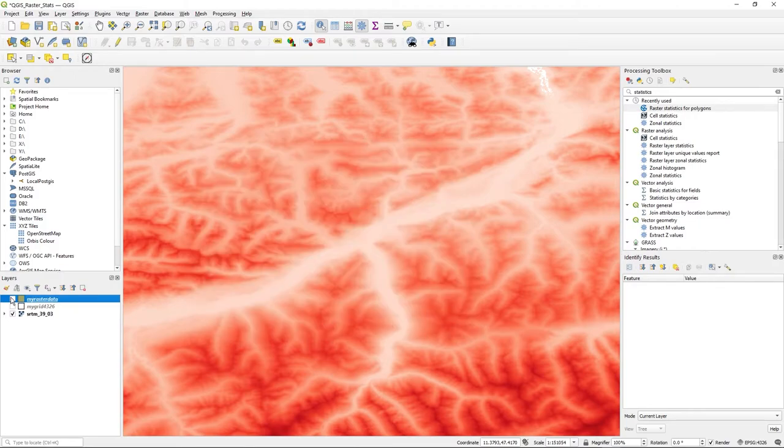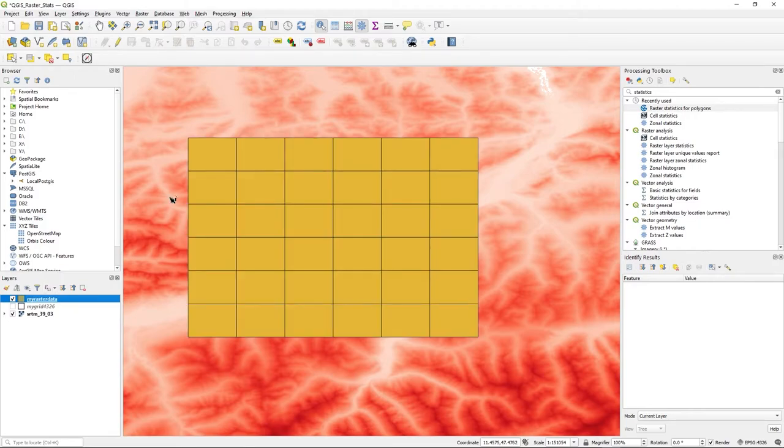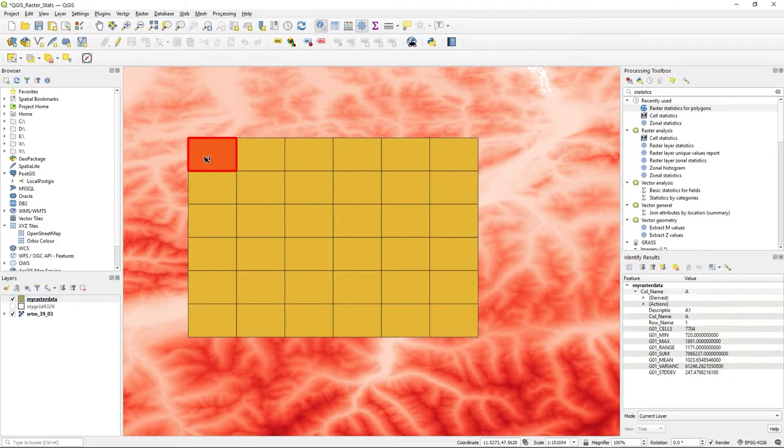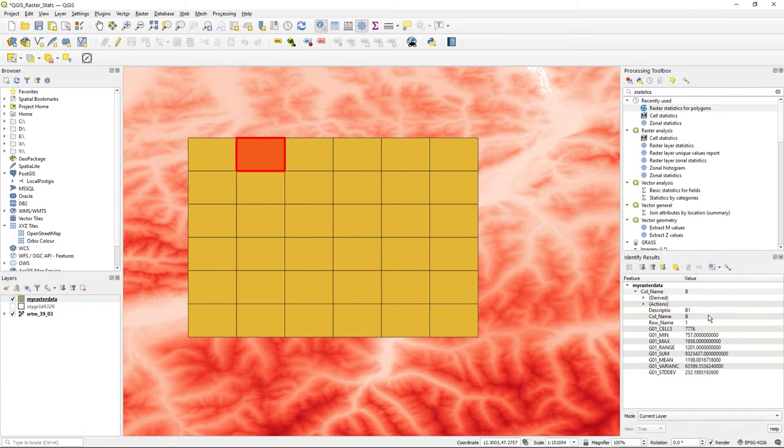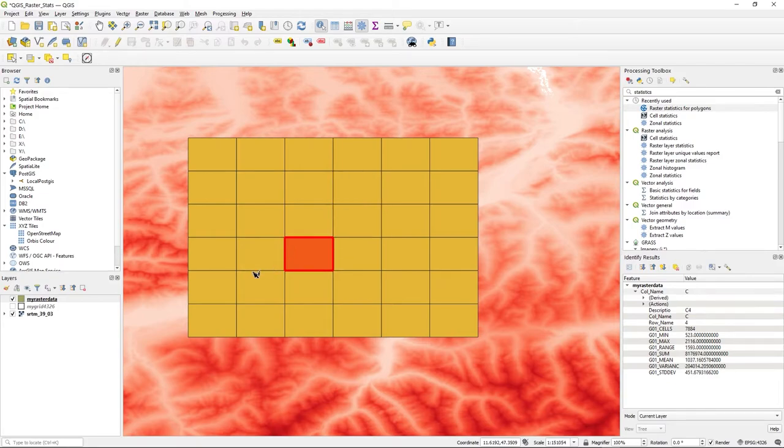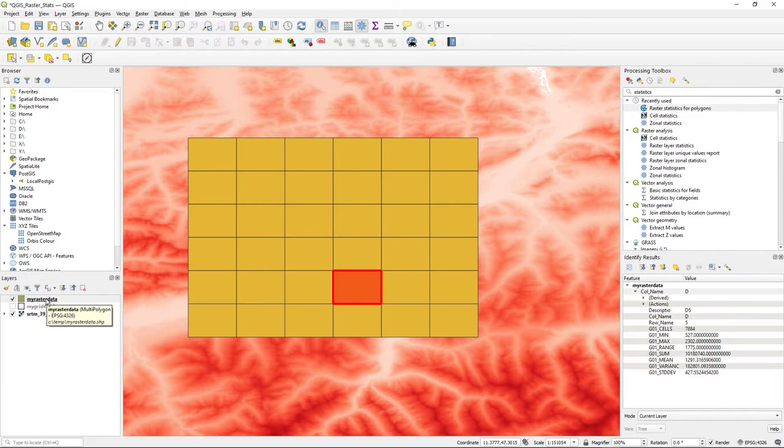And if I click, you'll see here: min, max, range, sum, mean, variance, standard deviation—so all the values are there. It is a shapefile. When I hover over it, you can see it says 'C:\temp\my_raster_data.shp', and it tells me it's most definitely in EPSG 4326. So to finish this off, I could make a little label.